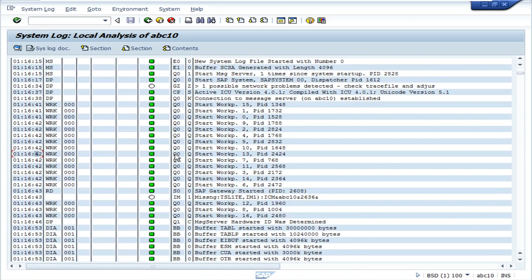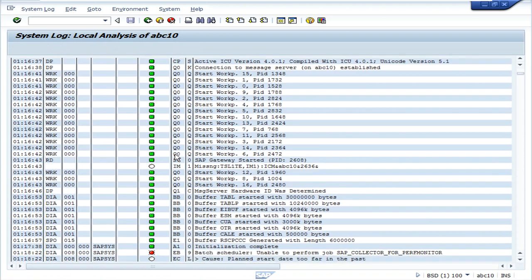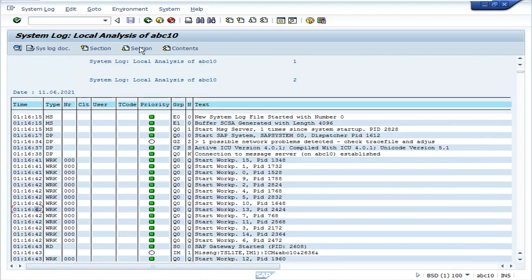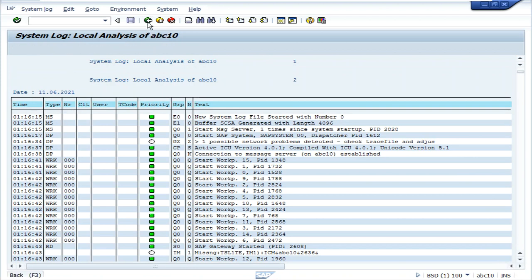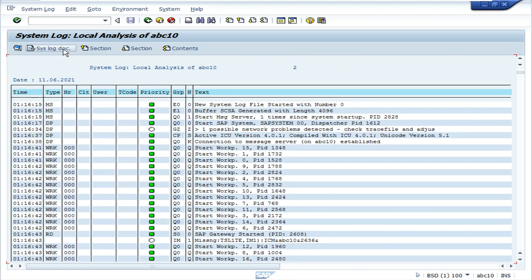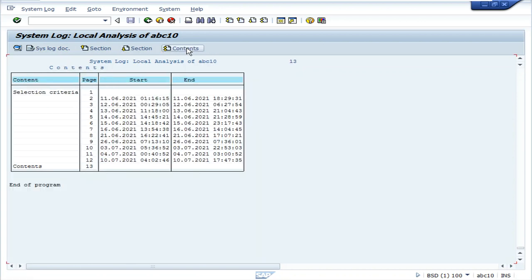It will display the previous logs. This is the local analysis of the system.